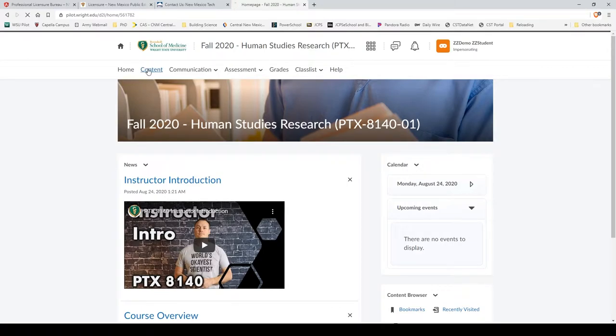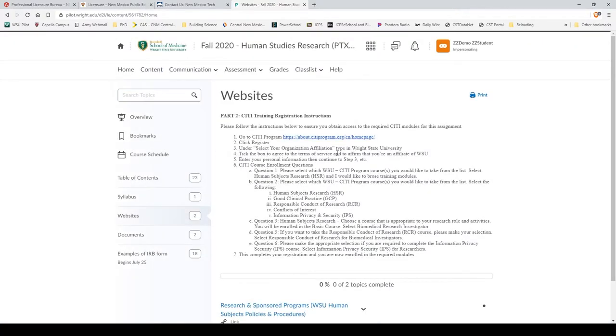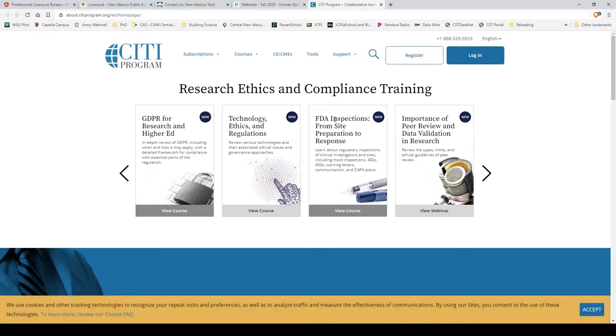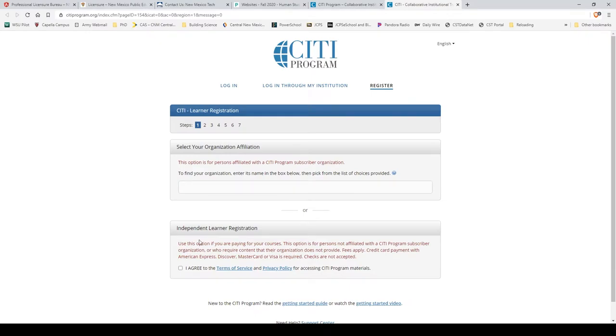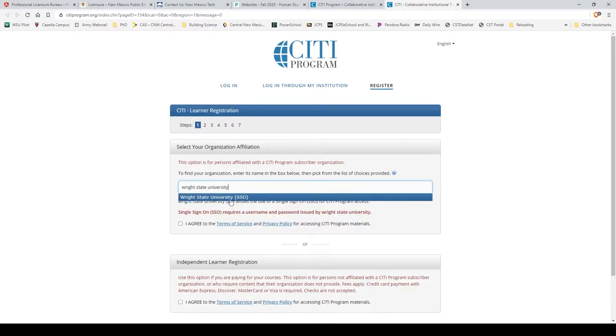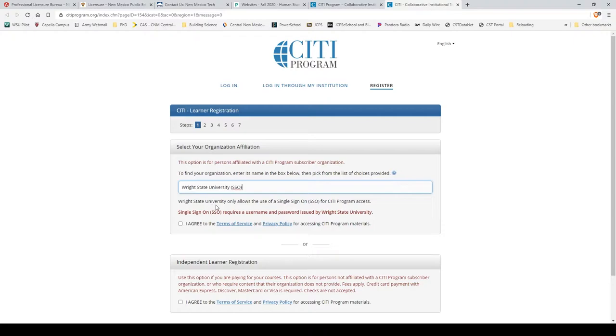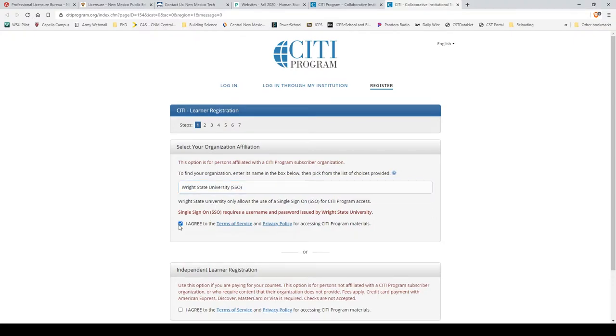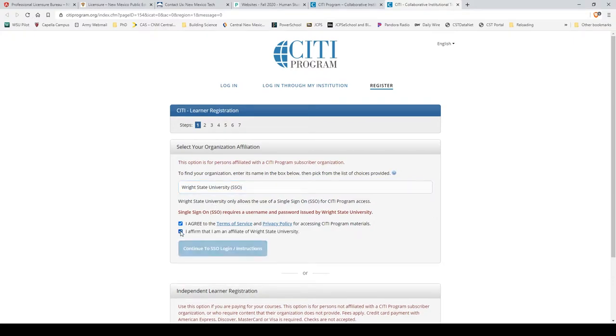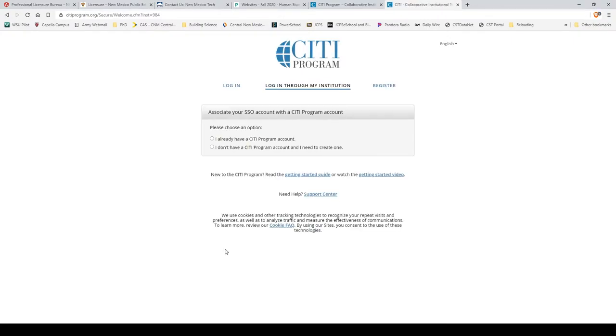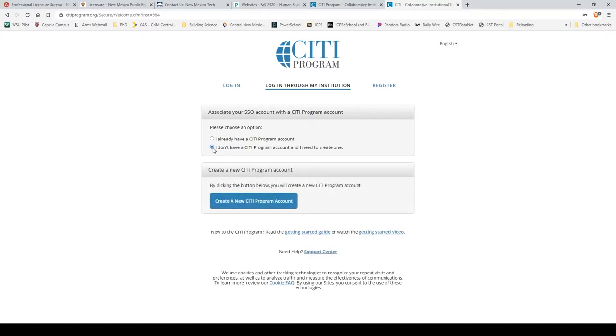Go to Content, click the Registration link, register, type in Wright State University, single sign-on, and agree. Most of you probably will not have a CITI program account already, so I need to create one to go through that process.